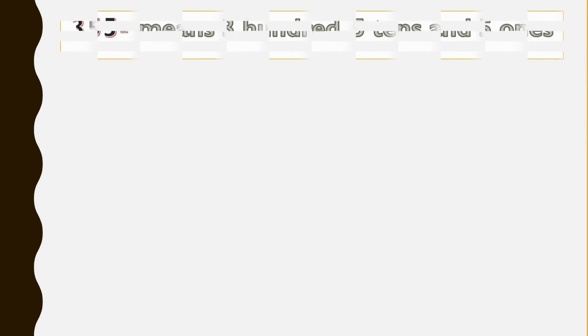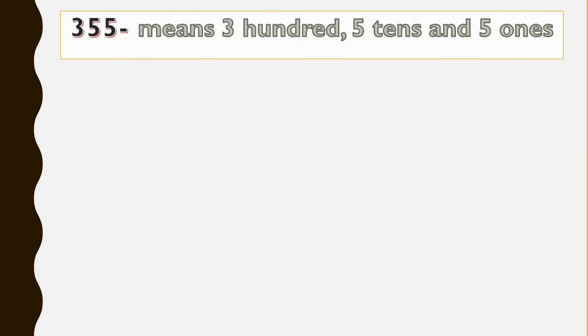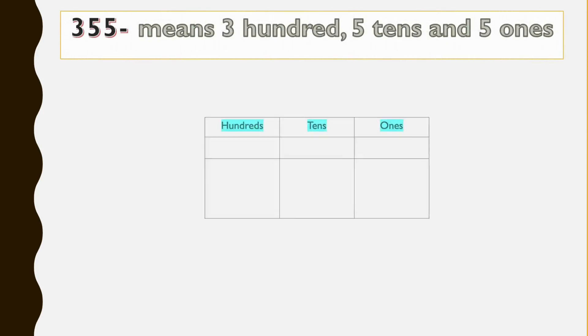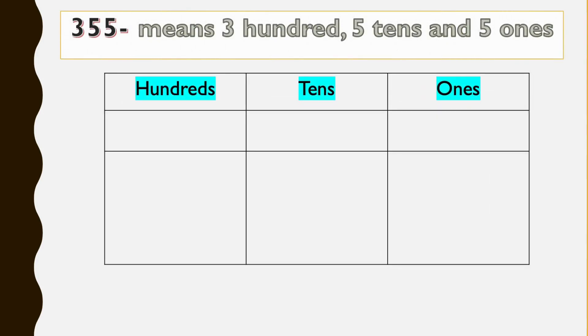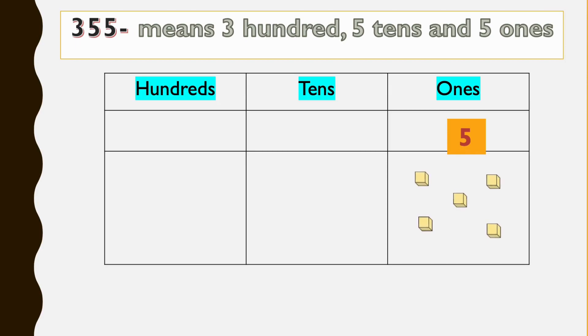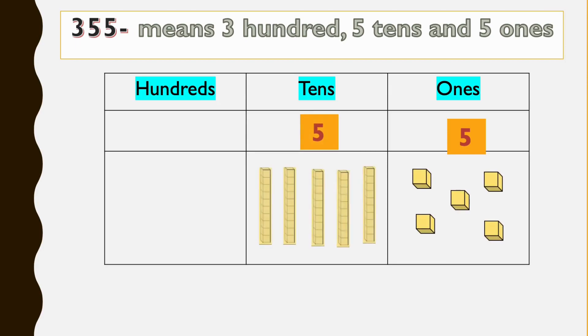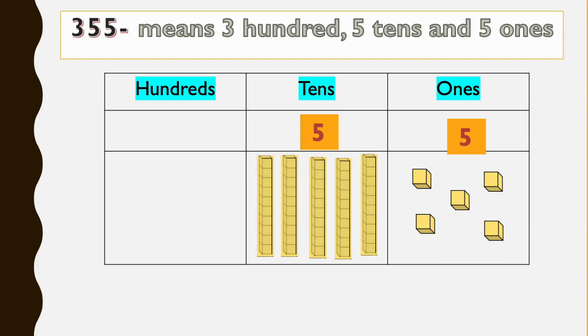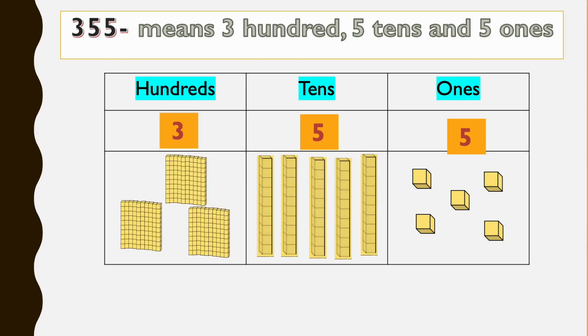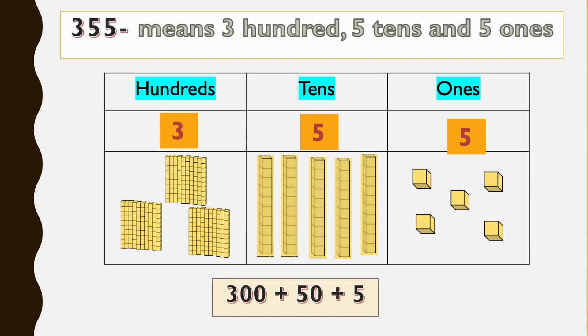The last one is 355, so the last digit is five, we put it under ones column, we have five ones. The next five is tens, we have five groups of 10, and three is three groups of 100. So 355 is 300 plus 50 plus 5.